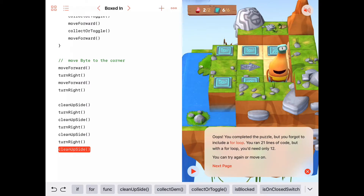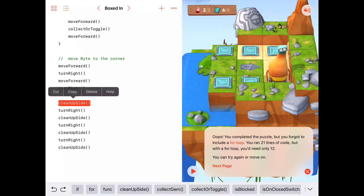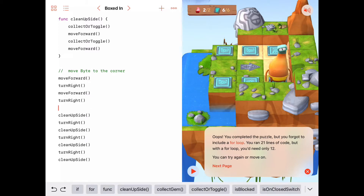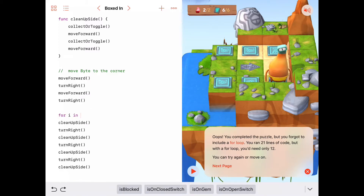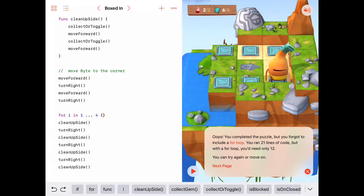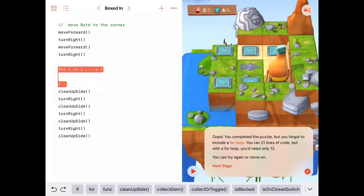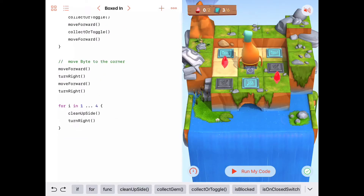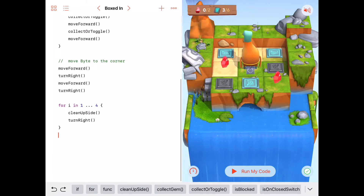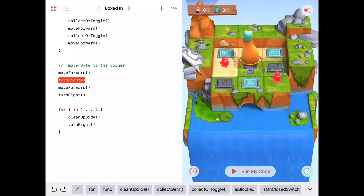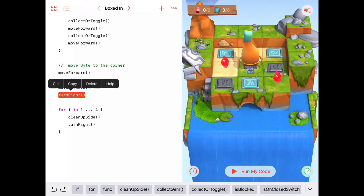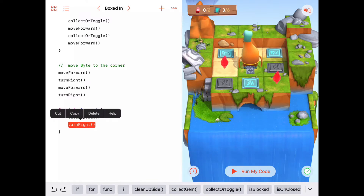It says you completed the puzzle but forgot to include a for loop. So let's add one — for i in 1 to 4, because we're doing cleanUpSide and turnRight each time, we can do that four times: cleanUpSide, turnRight. Now we have a single for loop that reads very well: for each of the four sides, we clean up that side and then turn to the right.